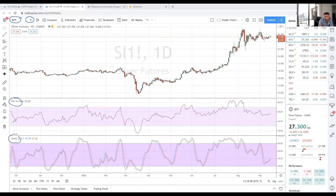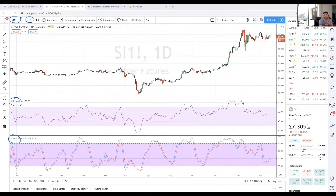I also have a couple of indicators at the bottom of the chart: the RSI and the stochastics. These two indicators give me a really solid idea of whether a market is overbought or oversold — a concept I've covered many times and will revisit in other sessions.